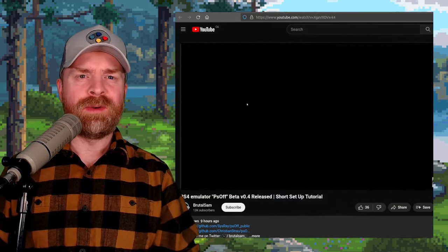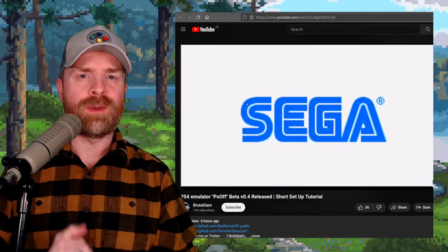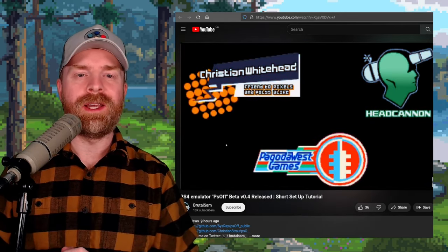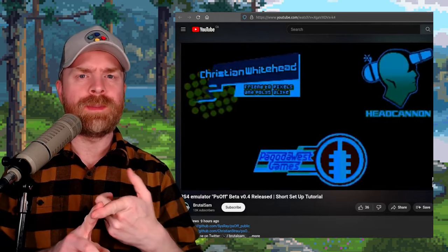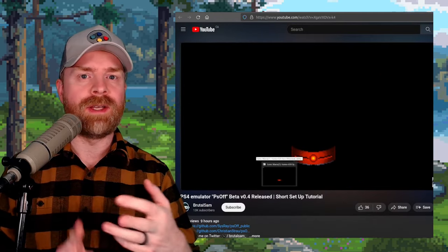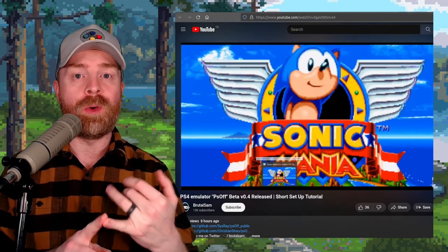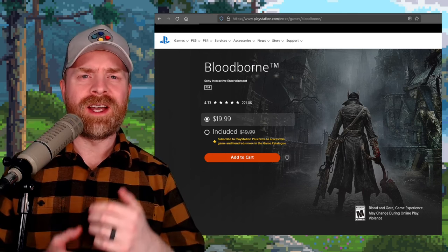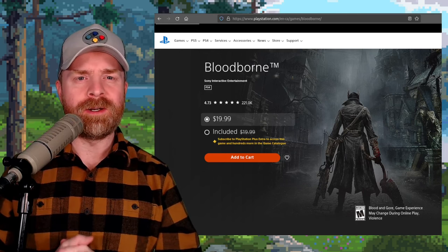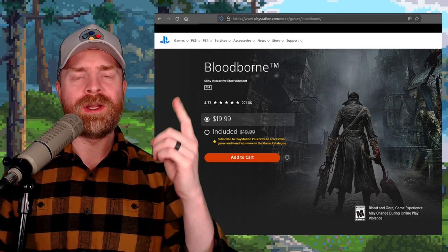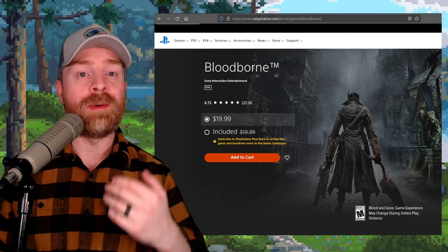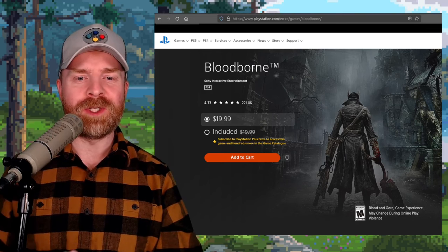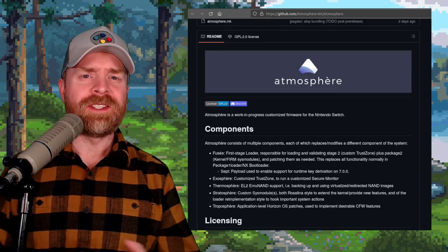We've talked about PS Off before, and this is another PS4 emulator in the growing list of PS4 emulators, like Shad PS4, RPCSX, Obliteration, FP PS4, and even more. Now, with all of that being said, at this point in time, there is no PS4 emulator out there that's going to run anything like Bloodborne, and it's probably going to be a while before any of them do. I'm curious to see which one ends up taking the lead here.